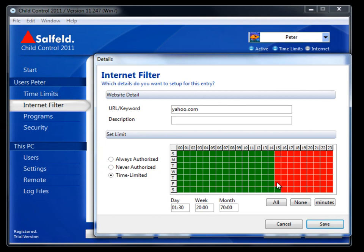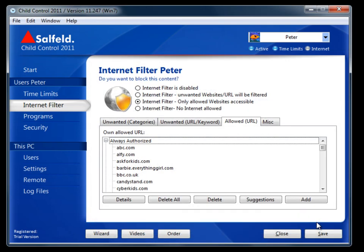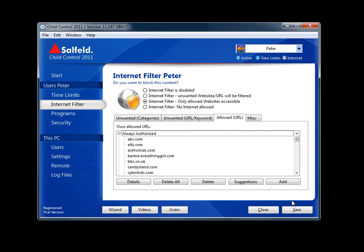I'm going to save these configurations for Peter. If I had forgotten and tried to move on to a different screen, Child Control would prompt me asking if I wanted to save my changes.